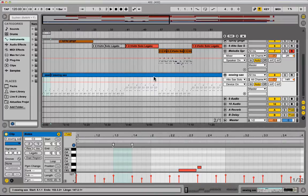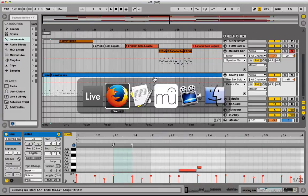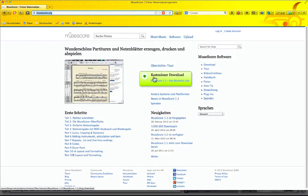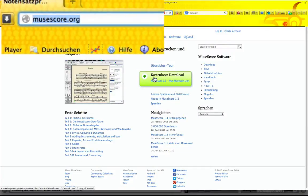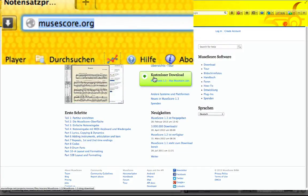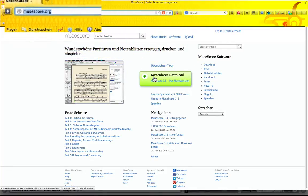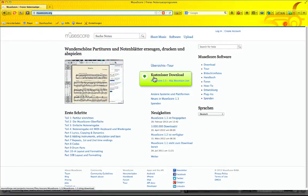You just need another software which is called MuseScore. You can download it for free at musescore.org. It runs on Mac, Windows and Linux as well. Just download it, install it and you're ready to go.